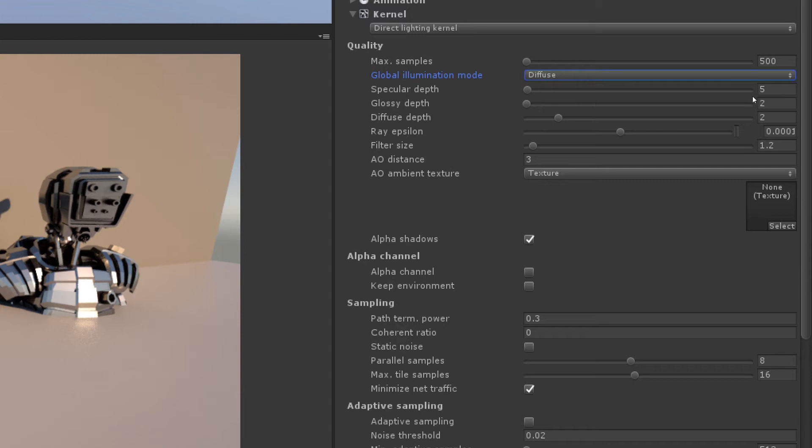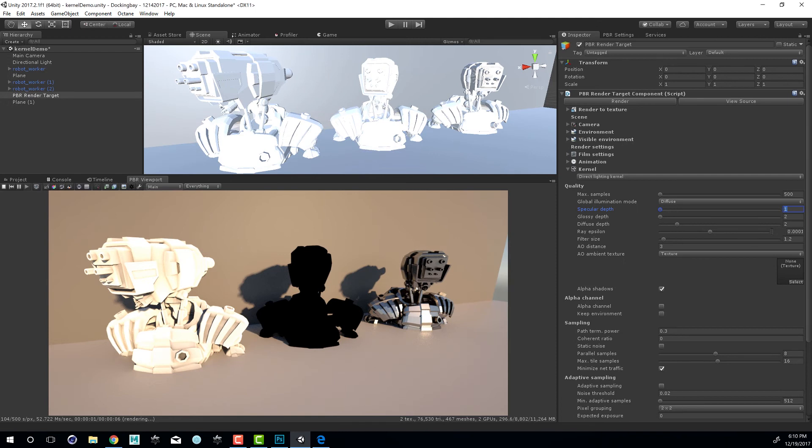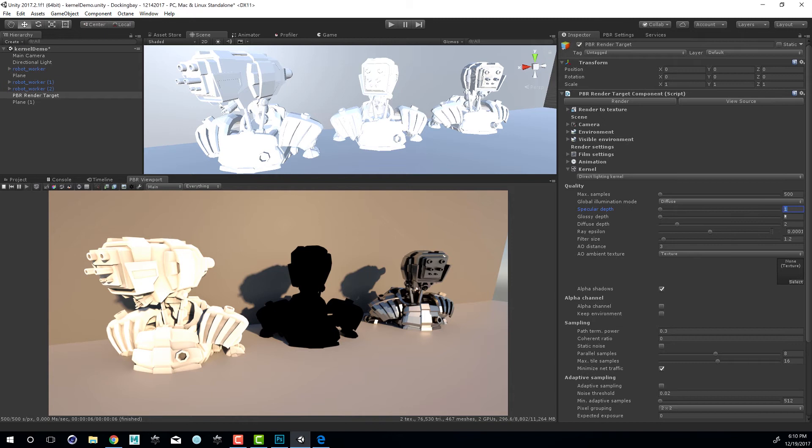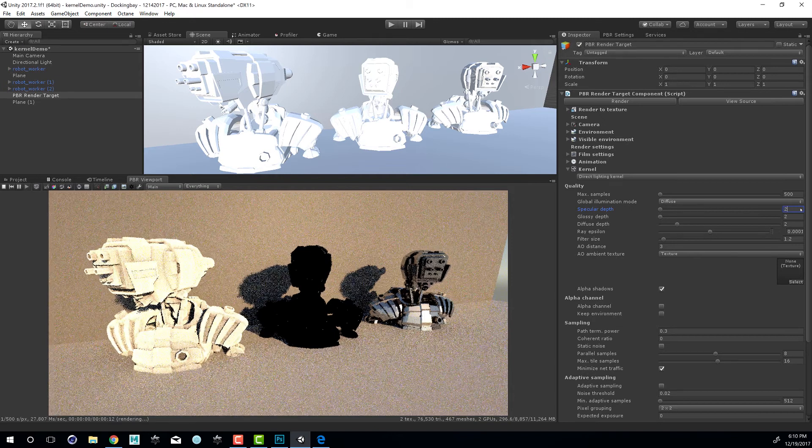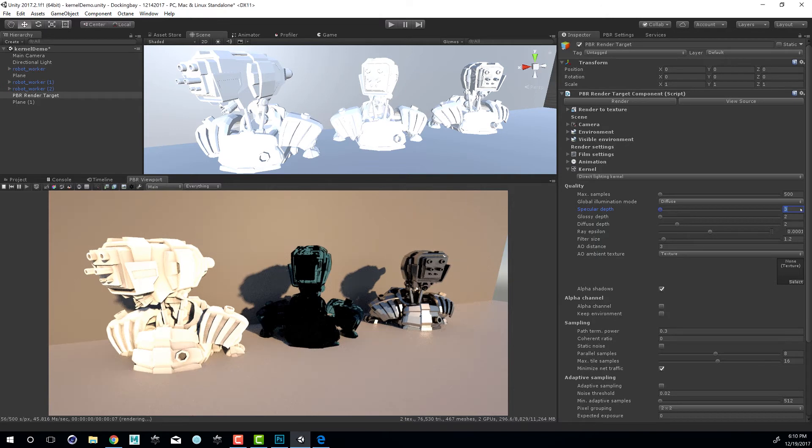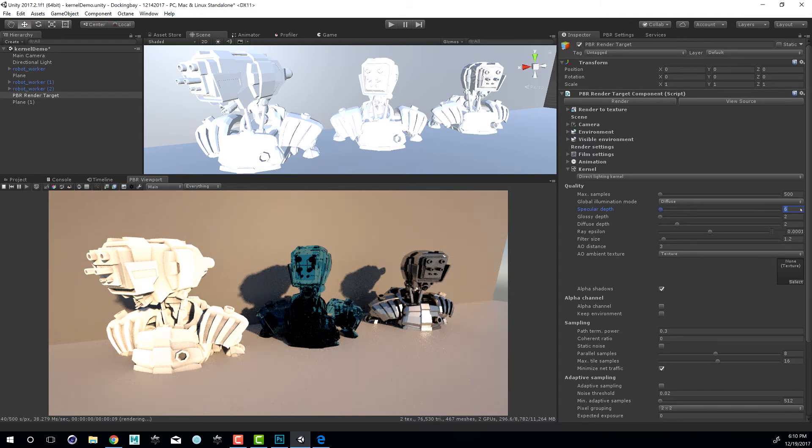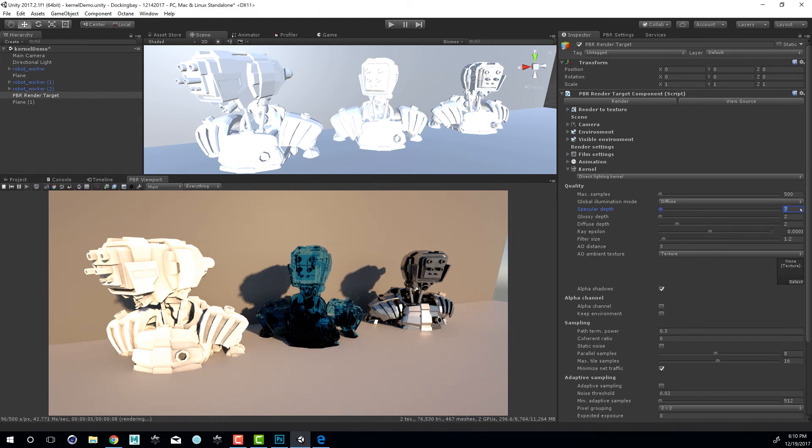We can also take a look at the depth settings. We have specular, glossy, and diffuse. Usually what I'll do is set this to a low value such as 1. So this is the specular depth. This calculates how many times the light bounces are going to be calculated for the specular channel. As you can see, at setting 1, our specular robot turns completely black. If I set this to 2, you can see each time I increase this, we get a little bit more specular bounces and our glass starts to look more like glass. If we reach a point where we don't see any more difference in the render, then we know that's as high as the setting needs to go for the particular scene. So every scene is definitely going to be different.